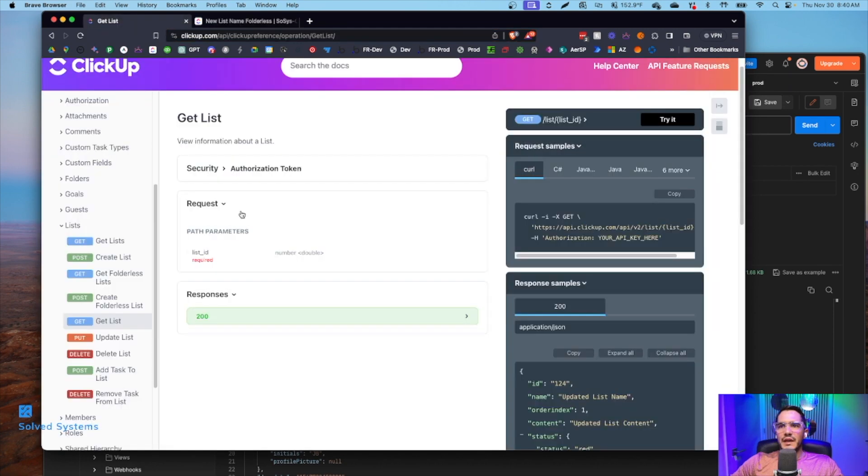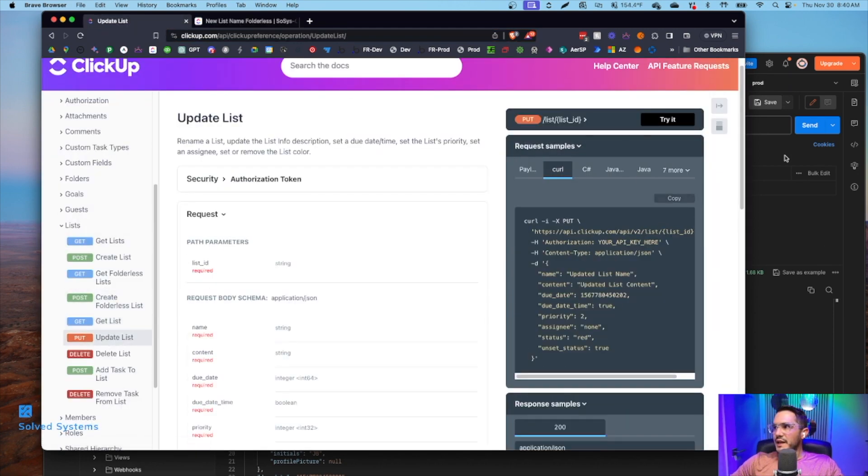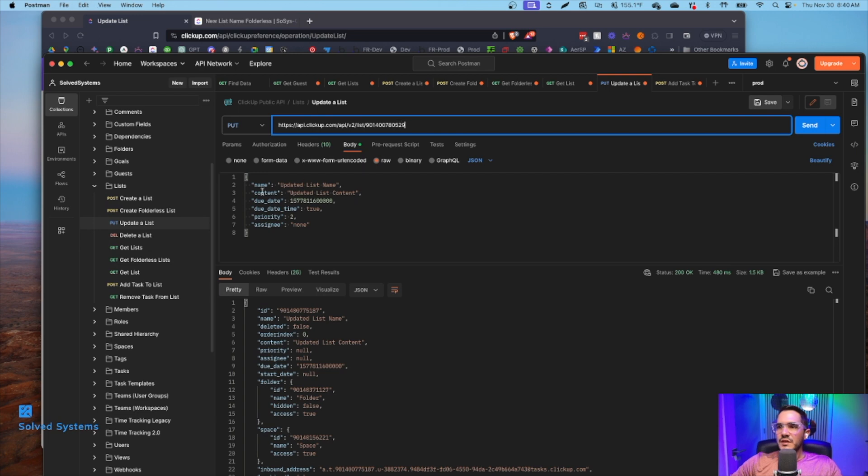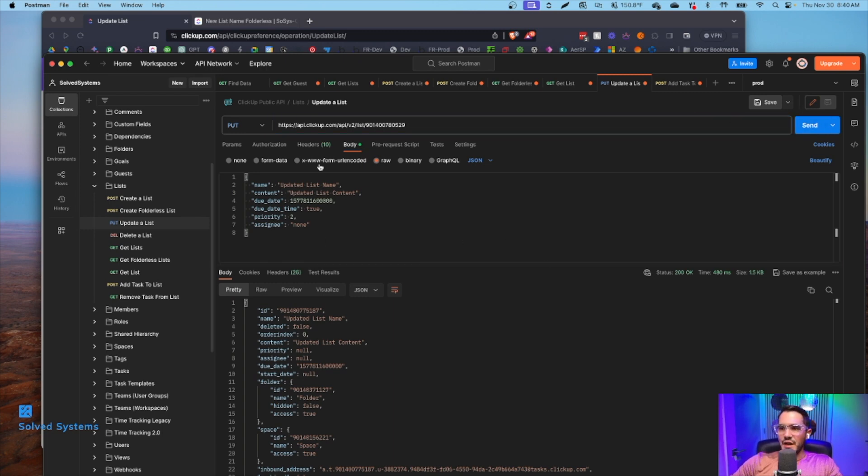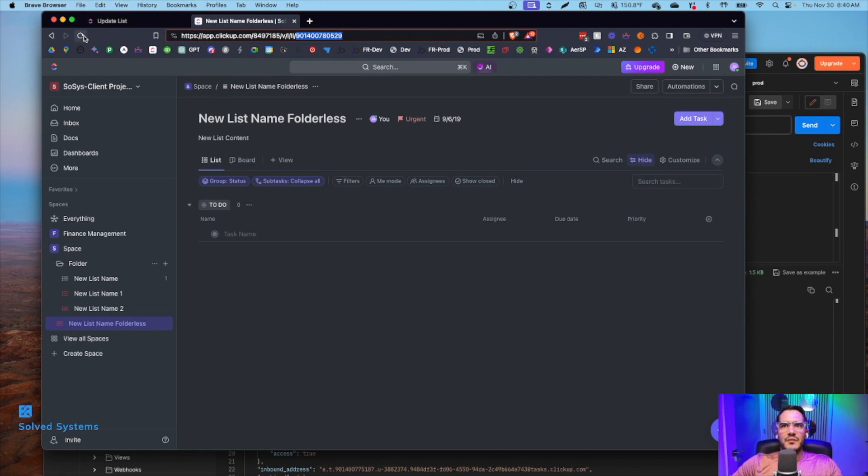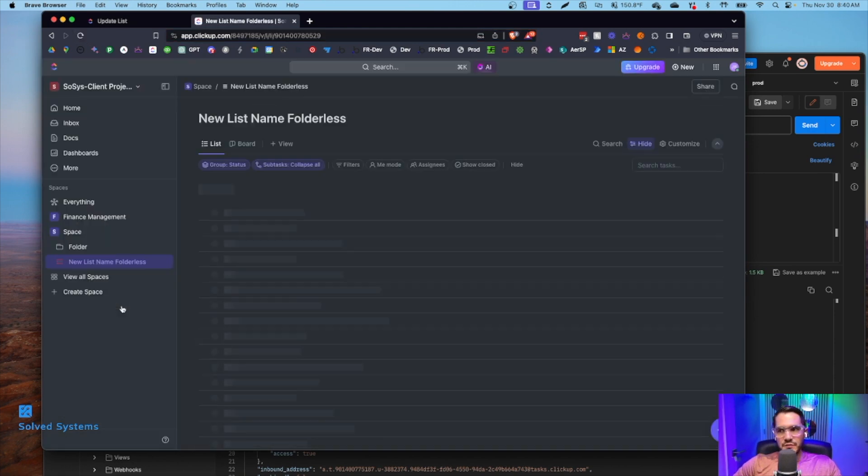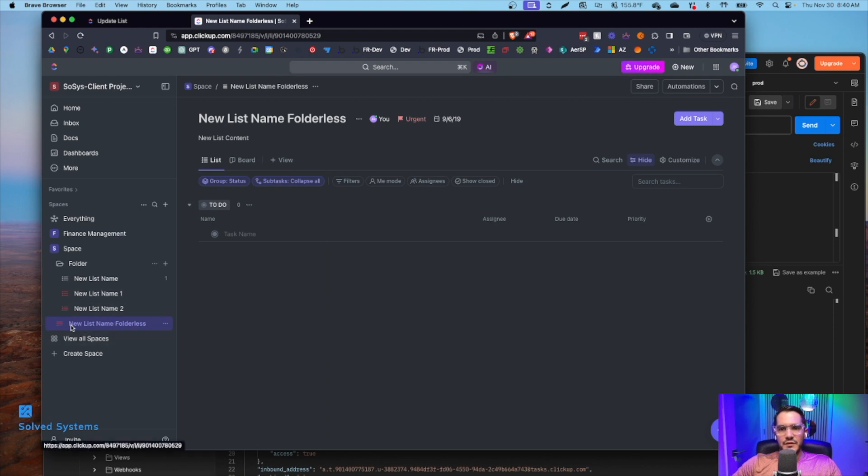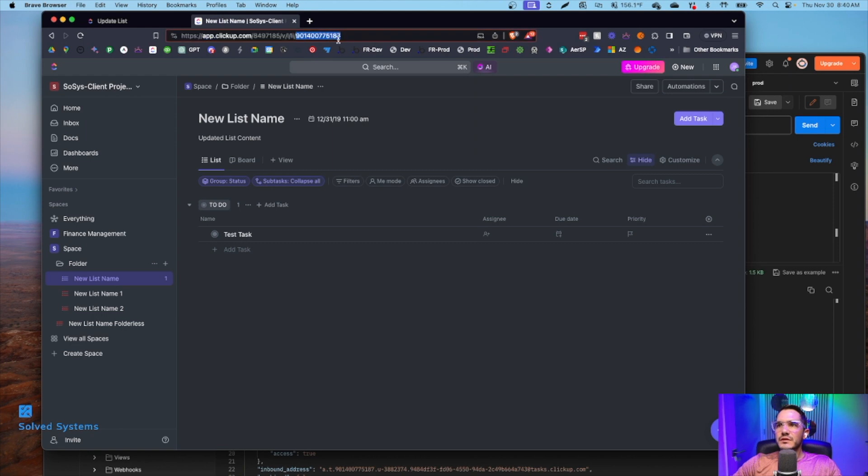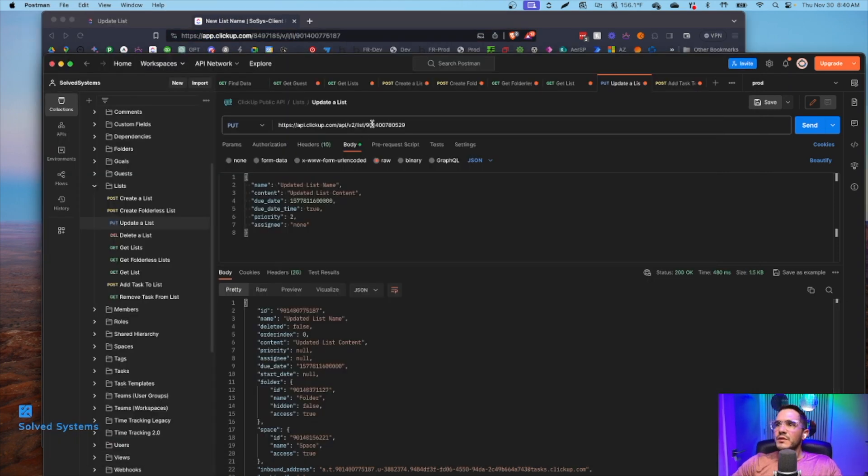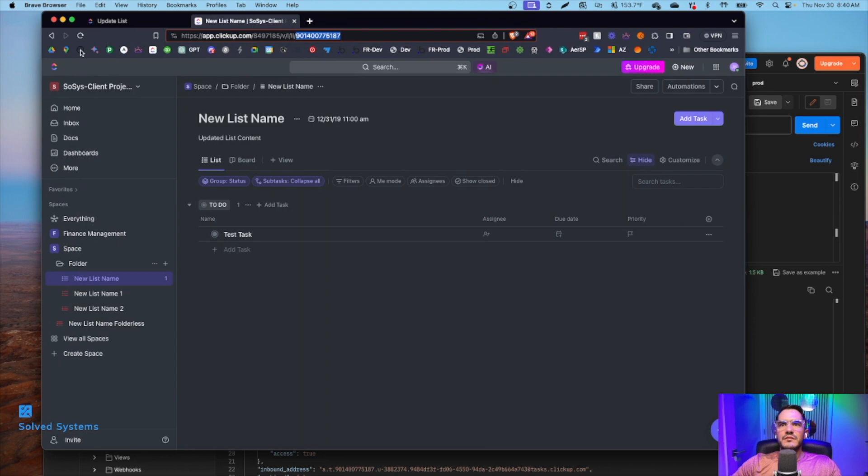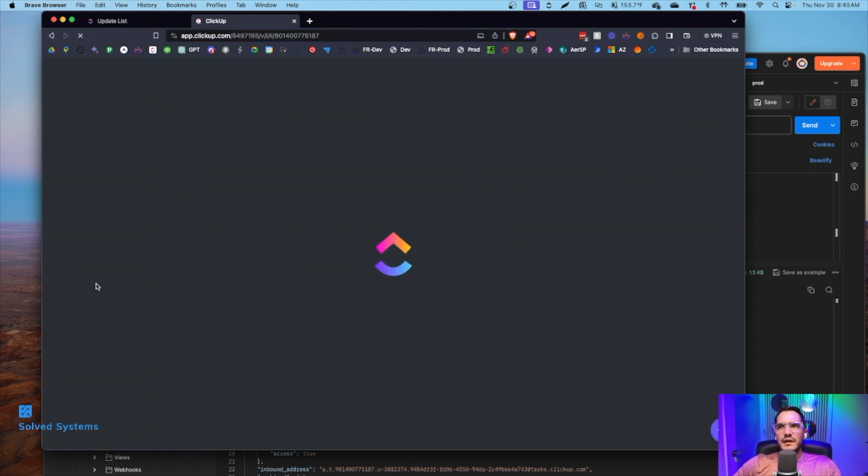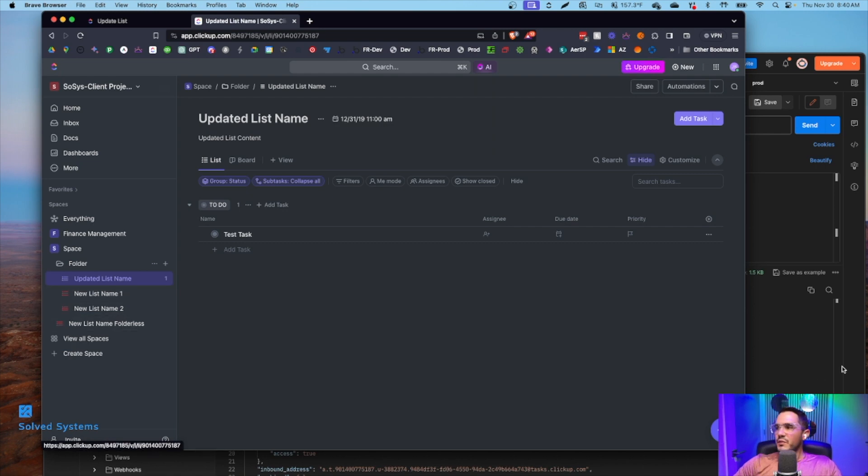Now we can update the list. We can actually use the same list ID to update a list. We'll say updated list name. You can actually put assignee instead of assignee none for anything in ClickUp. Once we send that API call, you'll see updated list name. On the front end, we refresh. So that didn't take, let's do that again. Updated list name. Okay, that says it updated. Let's check it out. See updated list name. So we named the right thing. We updated it to this text list here.